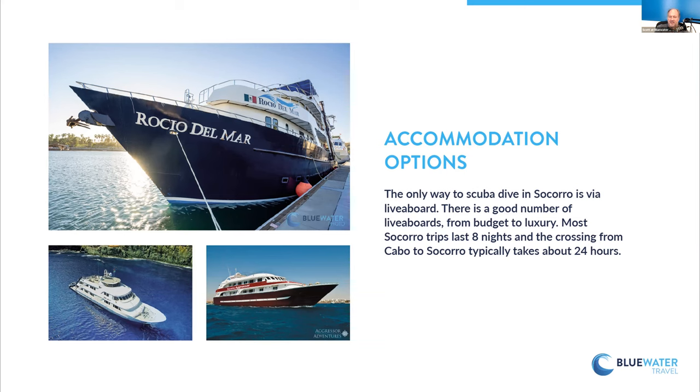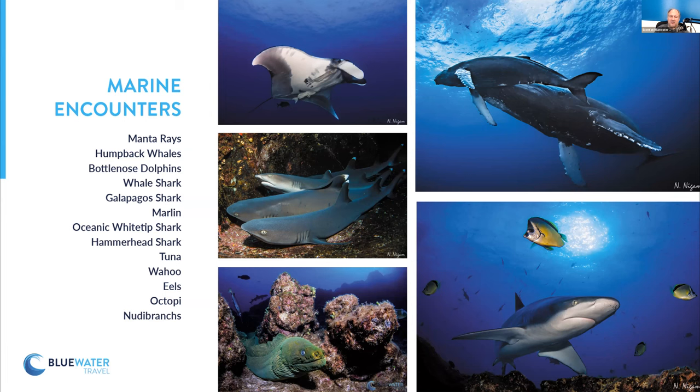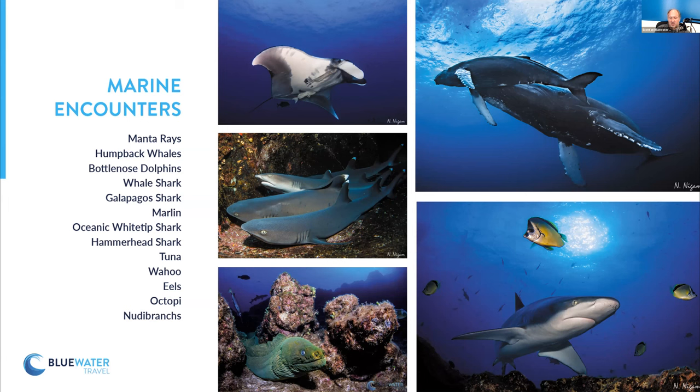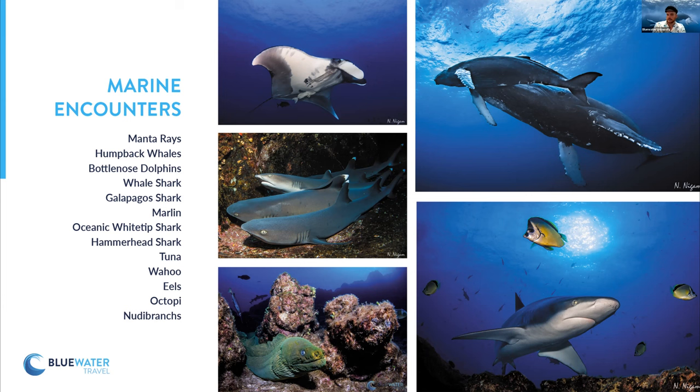And the nice thing about Socorro is, every dive you have a pretty decent chance of seeing like either a manta ray or shark or both. So it's like every dive you're looking for those. And then one of the other things on the list could also appear, but those are like your staples. Those are the ones that are making every dive really interesting.